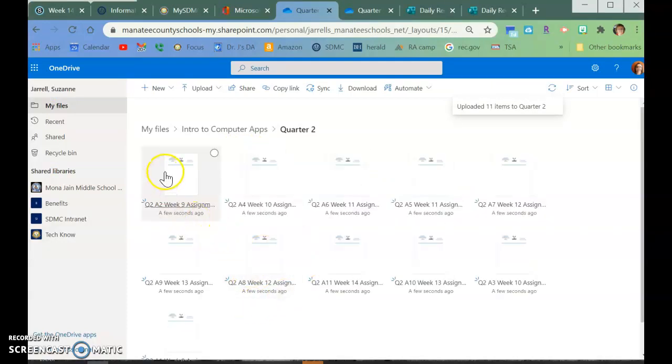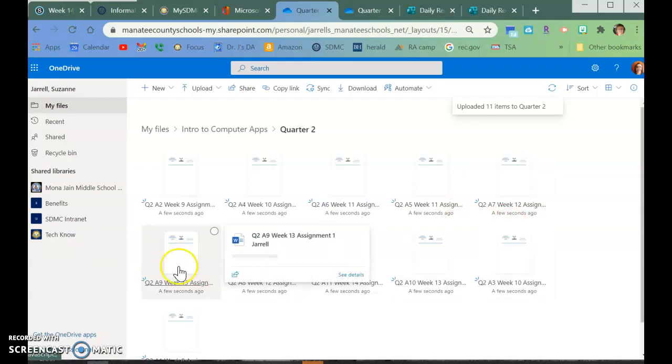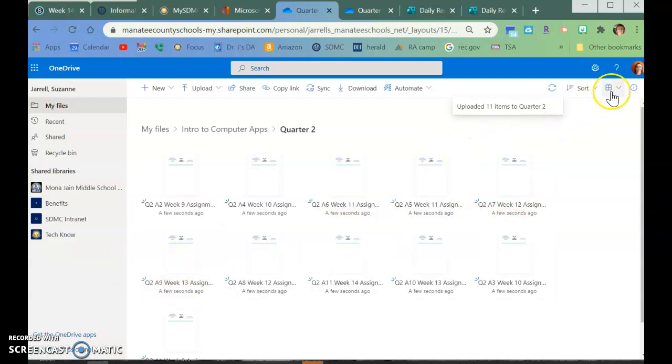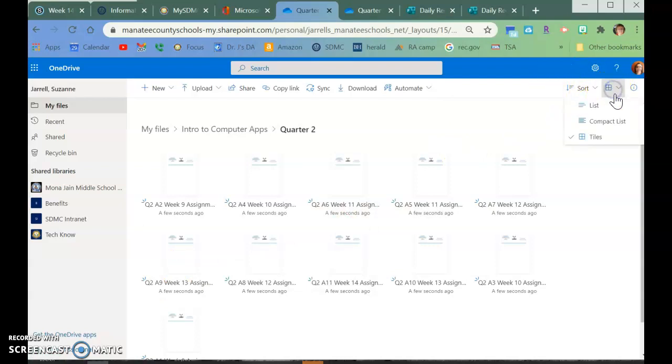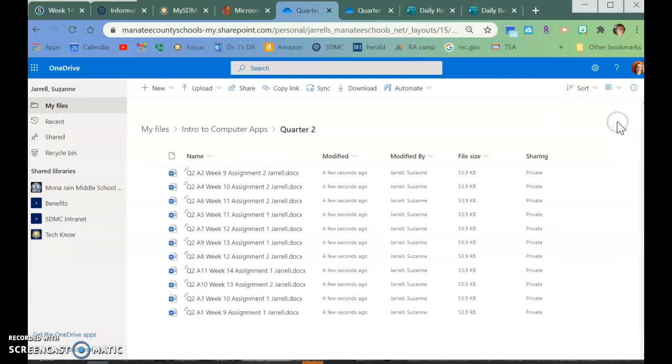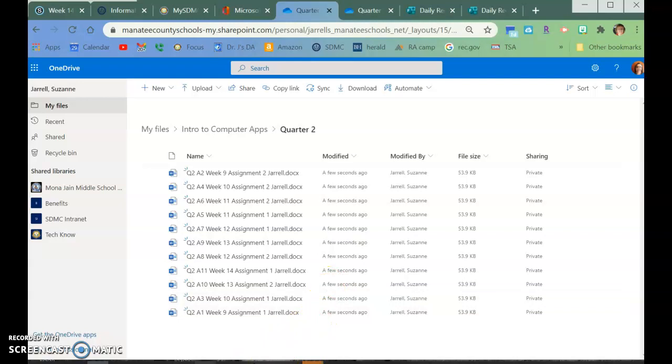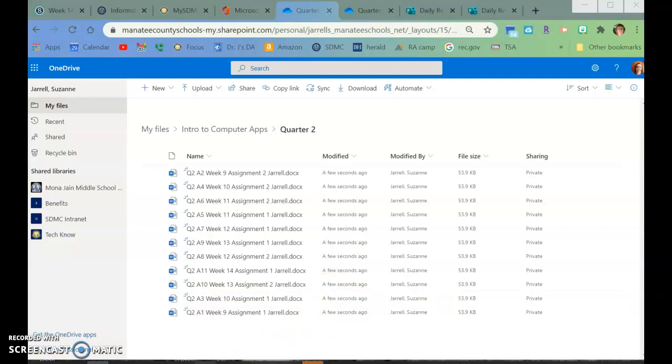Now, this is what they call Tile View because I can see the actual assignment and I can see the name. If you go up here to the top, you can click List, or for this, I'm going to click Compact List just because I want it small enough that I can read it all. So this is where you need to take a screenshot.